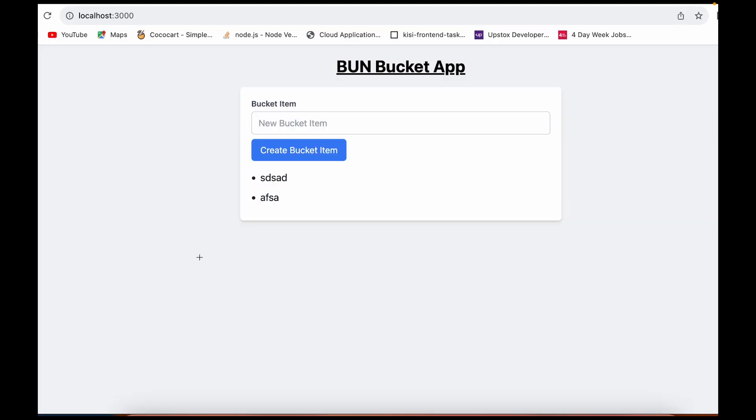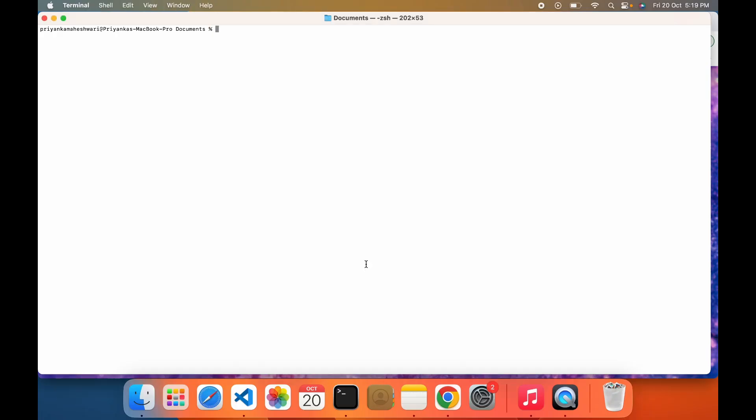Hello everyone! Welcome to TechieThings with Priyanka. In this video I'm going to show how to create one application using HTMX and Tailwind. I will be creating a bucket app where you can add different bucket items and I will be rendering a list of those items. Let's get started.